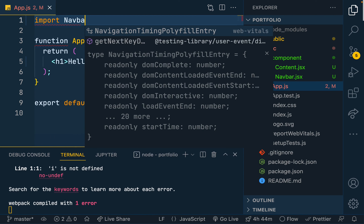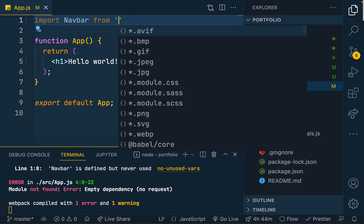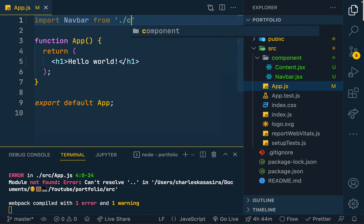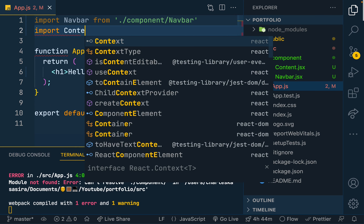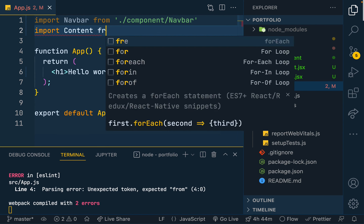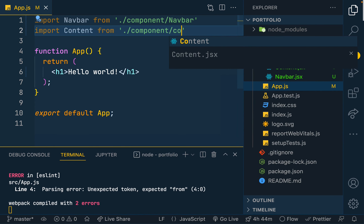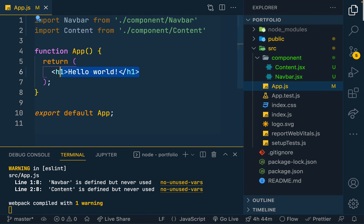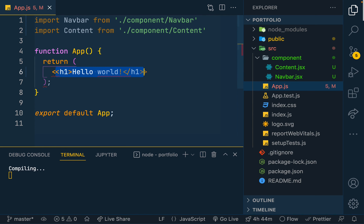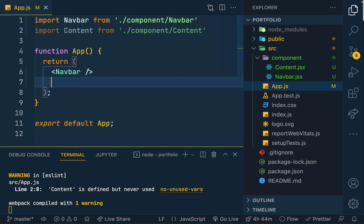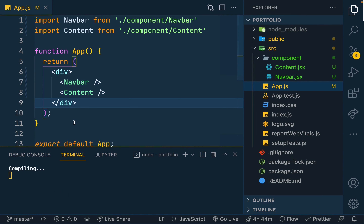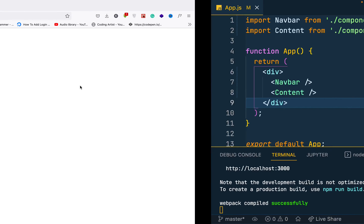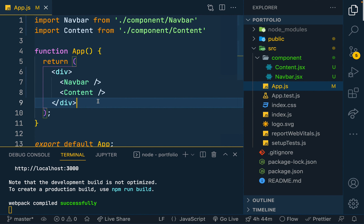Back in app.jsx I'll import the navbar from its location and render it out — the navbar first at the top, followed by the content component. Notice the error: we need to wrap them in a single element, so I'll put them both inside a div. Now we can see the navbar and content rendering.